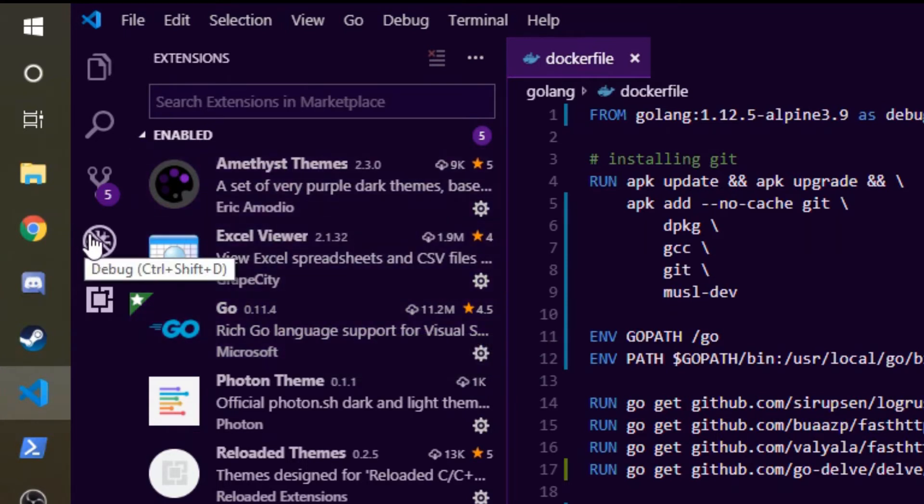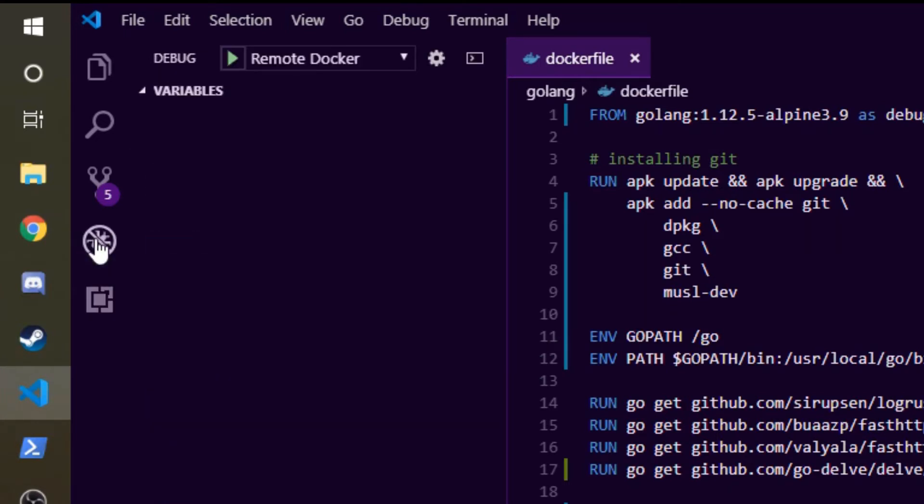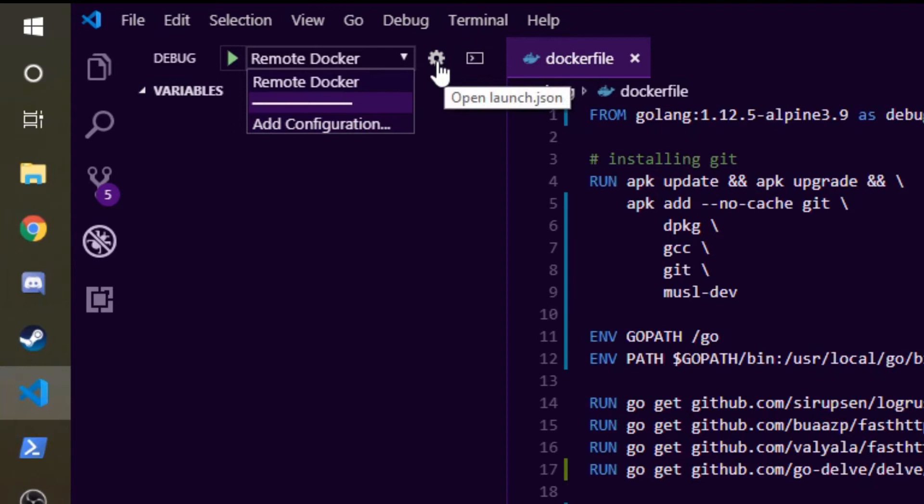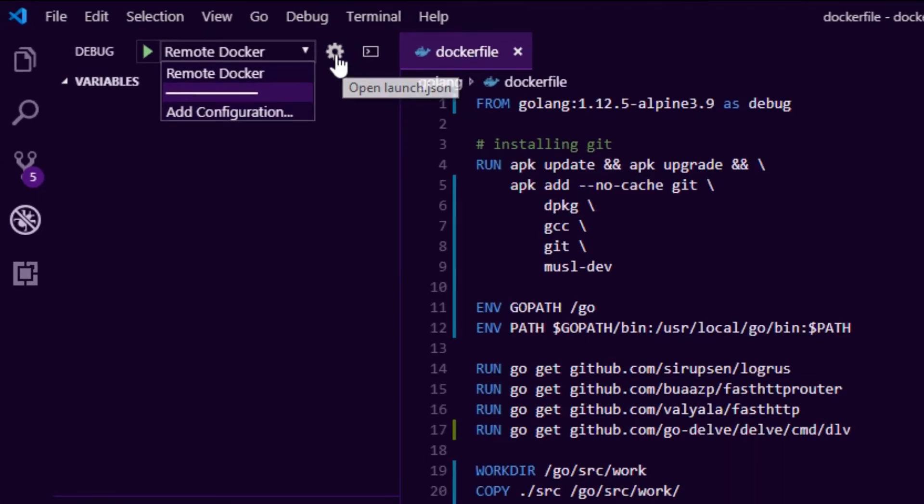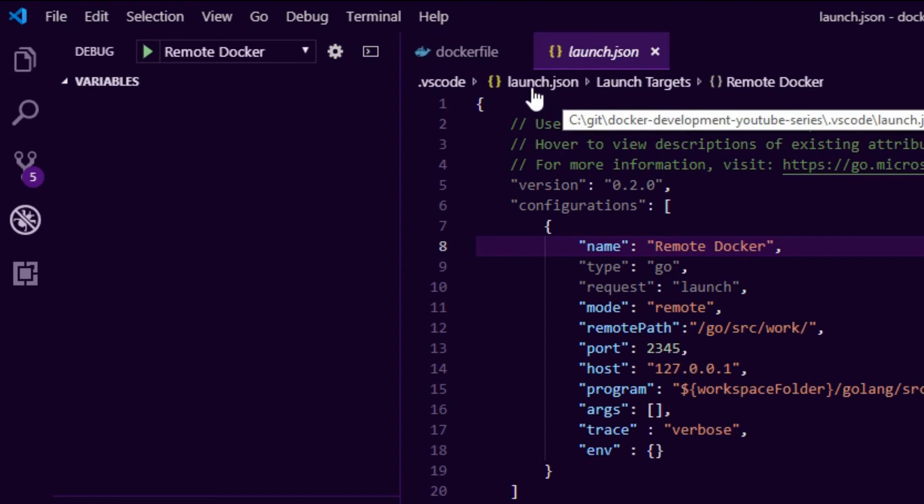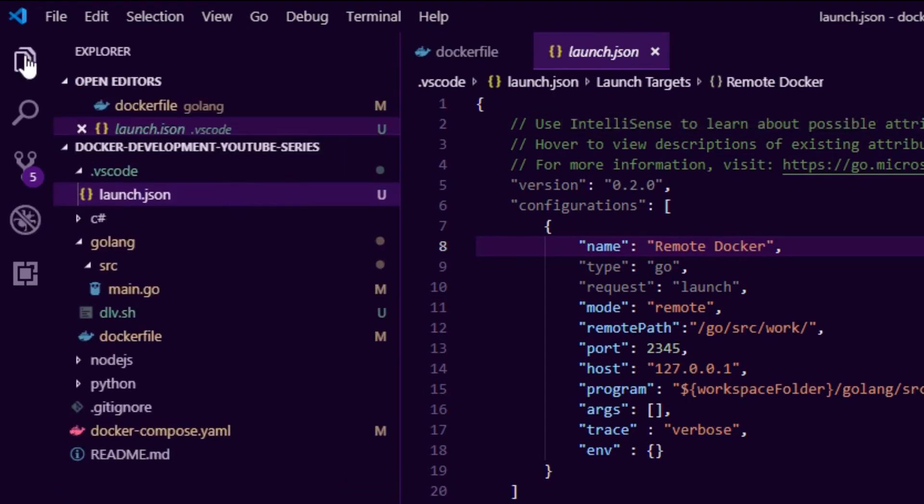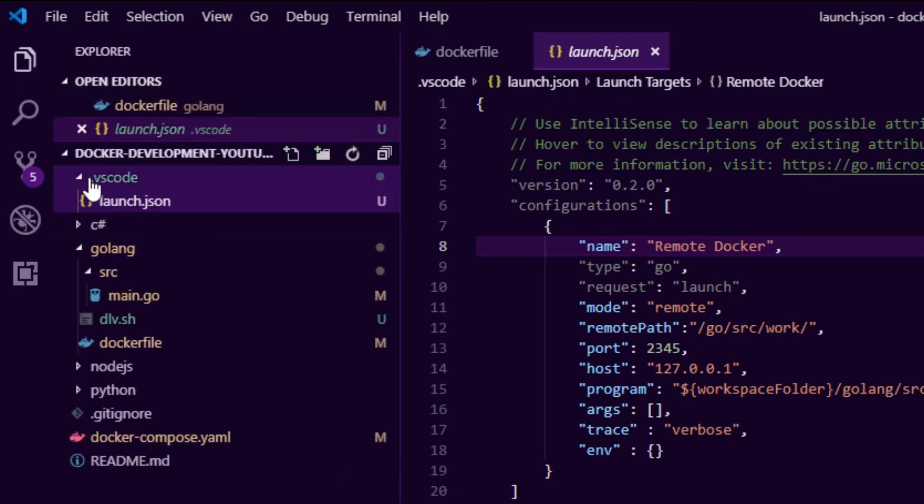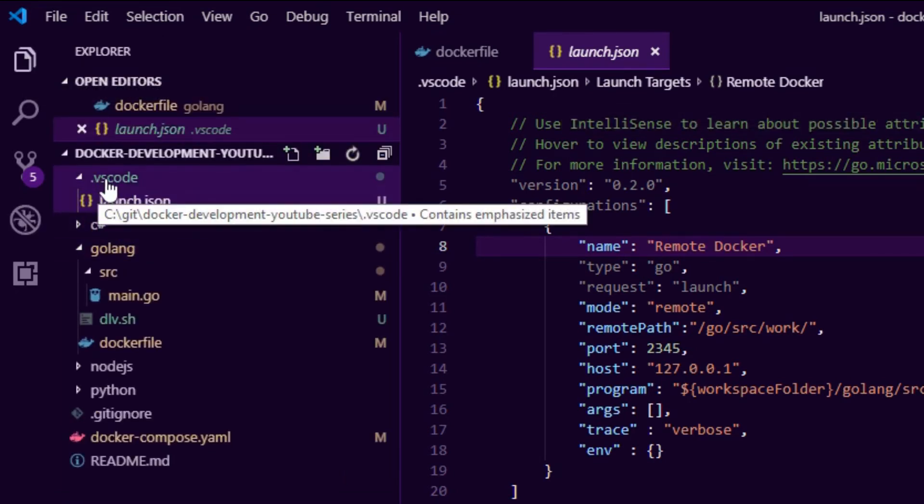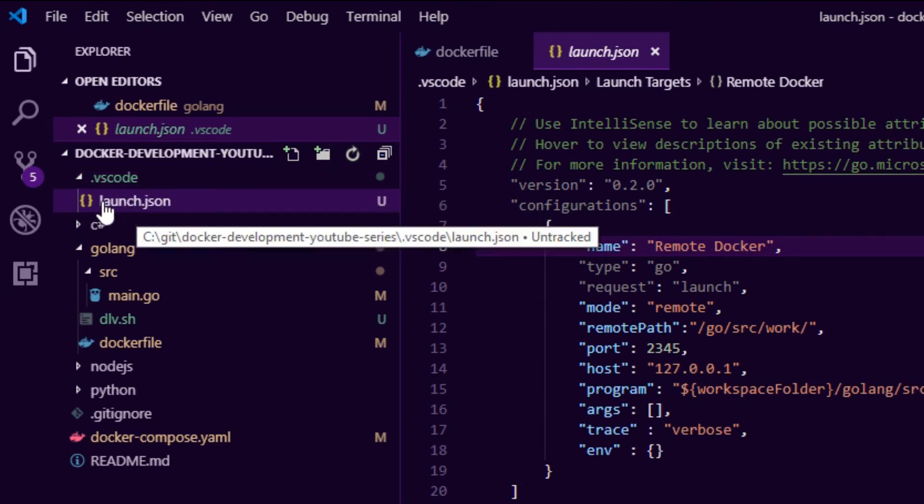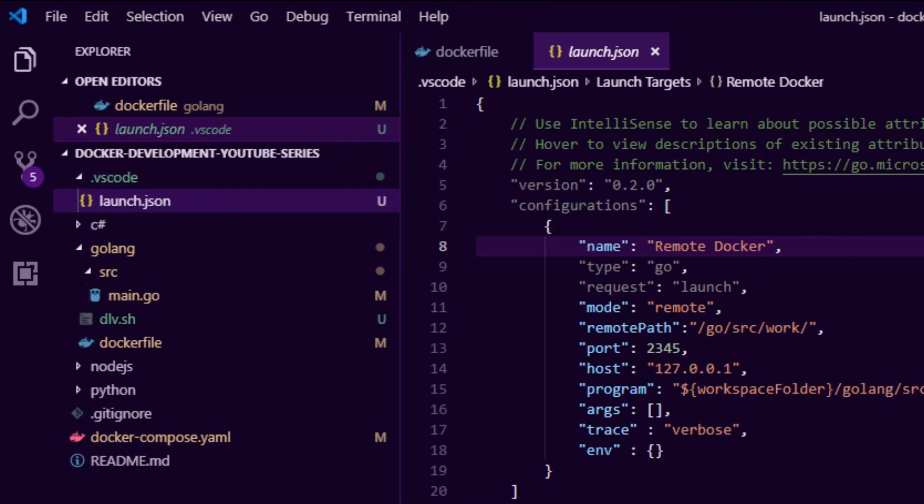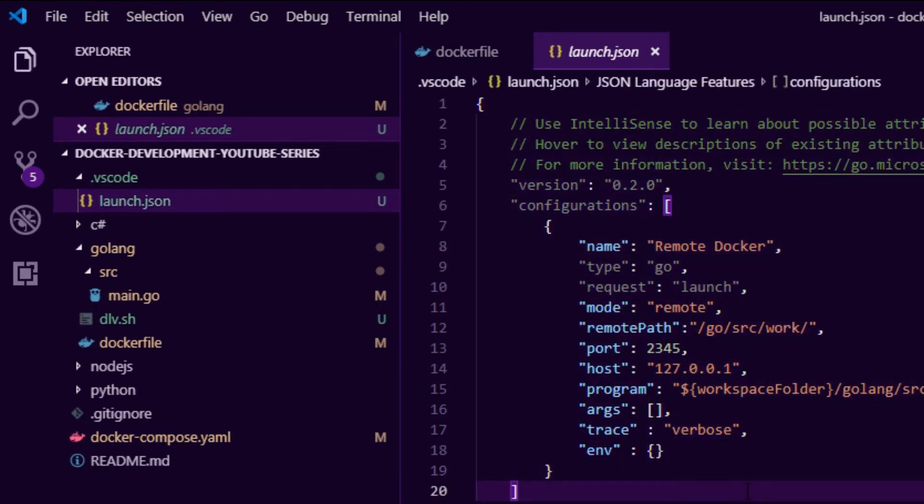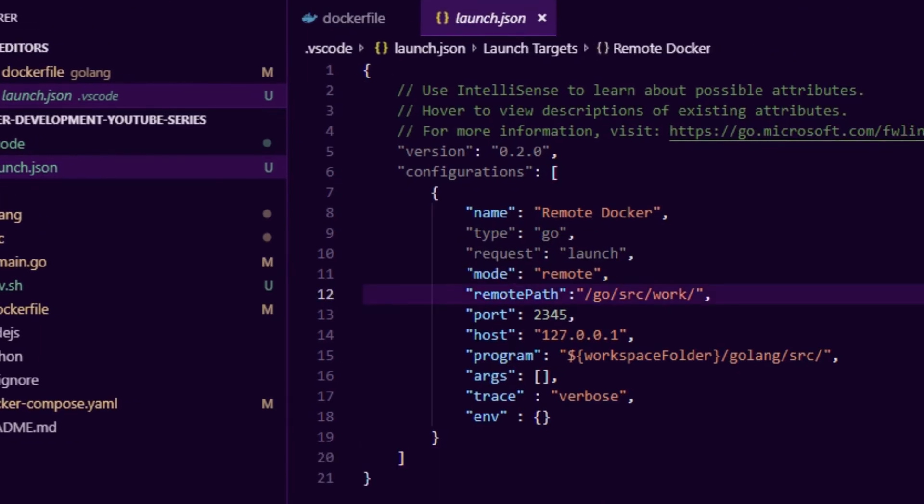Then what you want to do is head over to debug. If you click debug you will see a dropdown here with nothing in it, only add configurations. Go ahead and click this gear icon and when you do this you'll see it'll create this launch.json in a folder in your workspace called .vscode. It will be empty by default. I went and copied this off the internet and this is just the remote debugging properties.